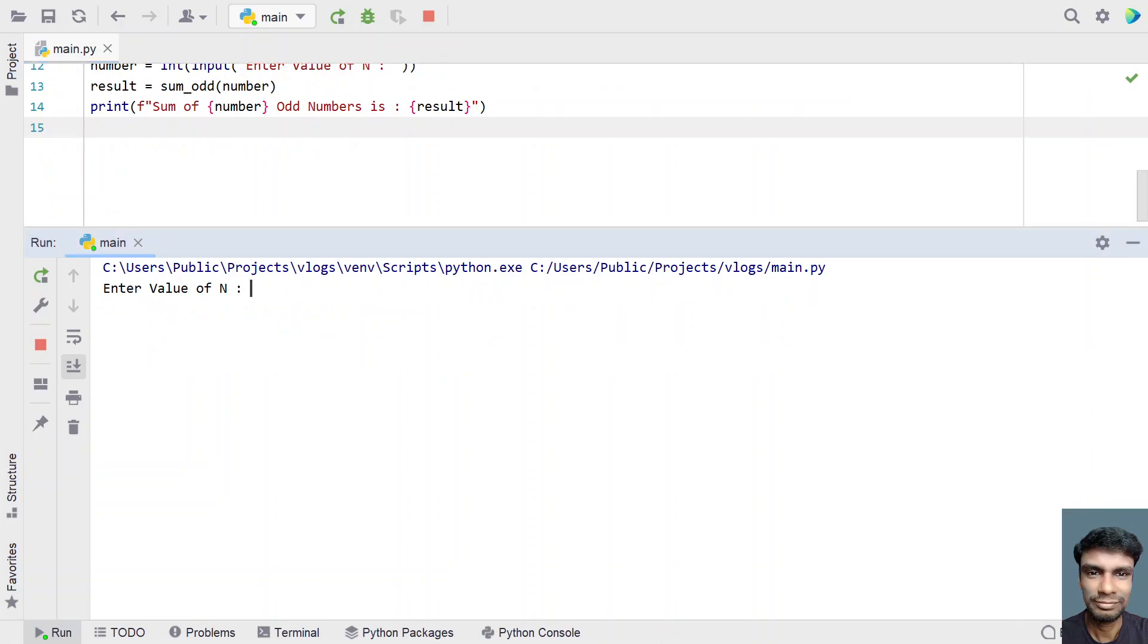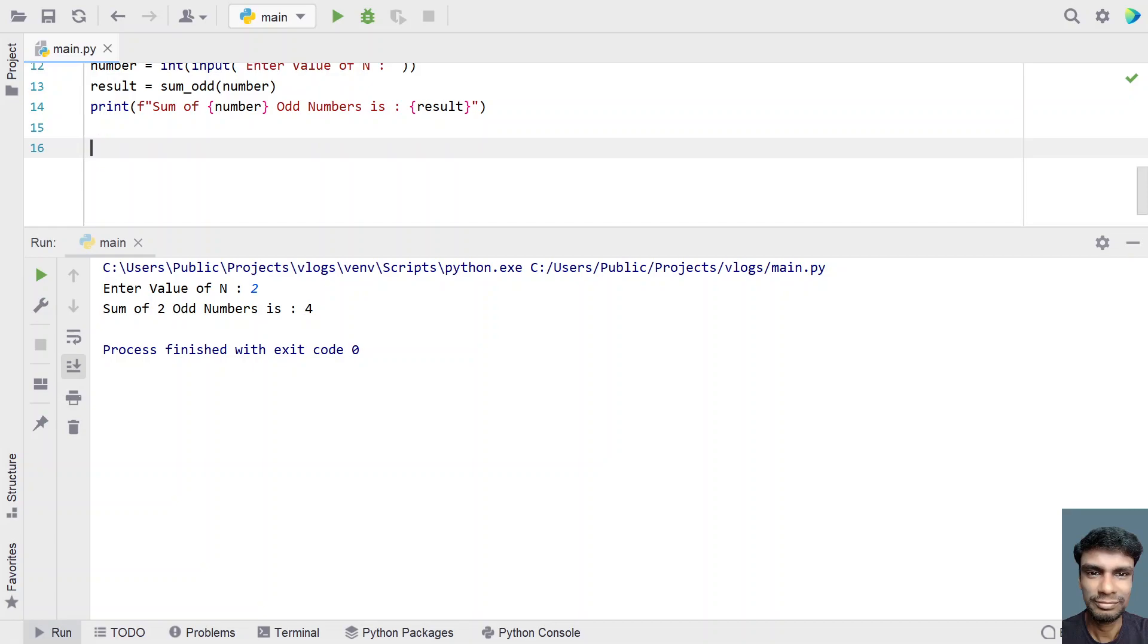Enter the value of n. The n value is 2. You can see sum of 2 odd numbers is 4.